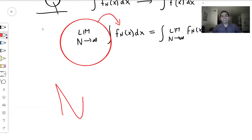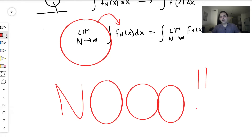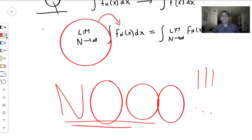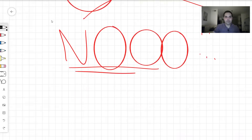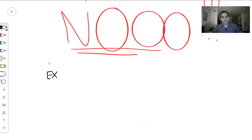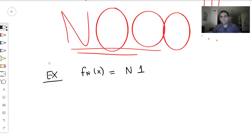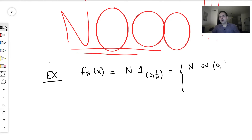Unfortunately, the answer is no. In general, it is not true that you can put a limit inside an integral. Let me give you a counterexample — it's very interesting. Take fn of x, on ℝ, to be n times the indicator function of the interval (0, 1/n). In other words, it's the function that is n on (0, 1/n) but 0 otherwise.